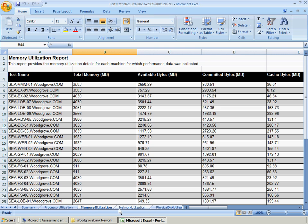The Memory Utilization and Network Utilization Worksheets provide the memory and network interface utilization details for each machine for which performance data was collected. This data can help Woodgrove Bank determine how to place the virtual machines on host servers based on how much memory they require and the amount of network traffic.